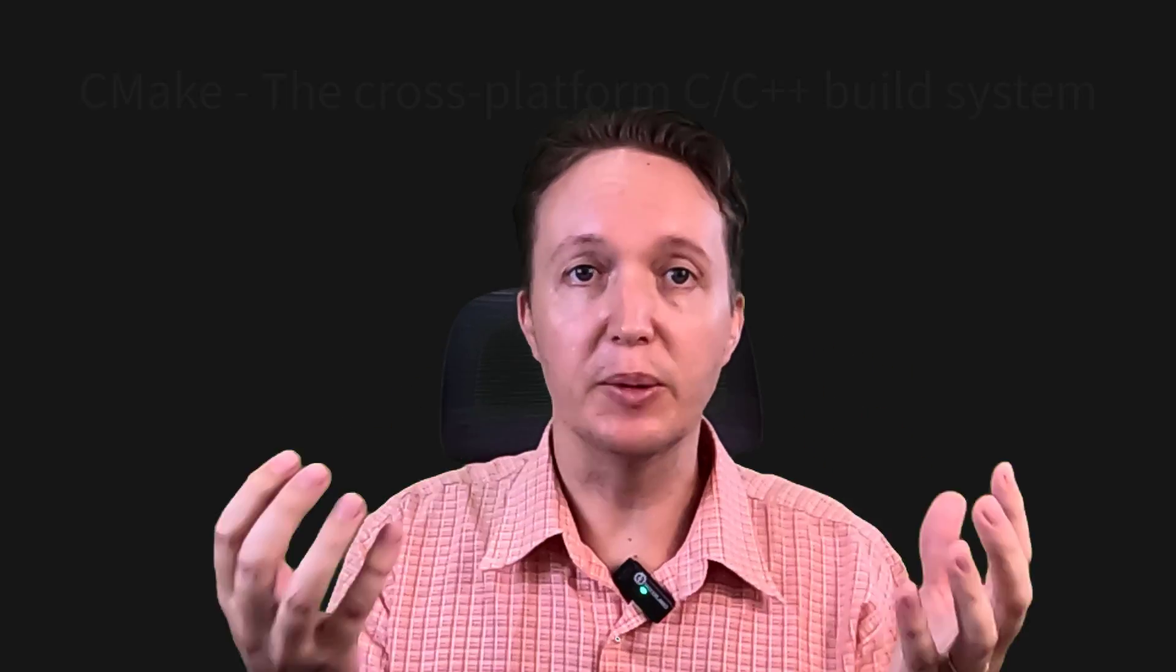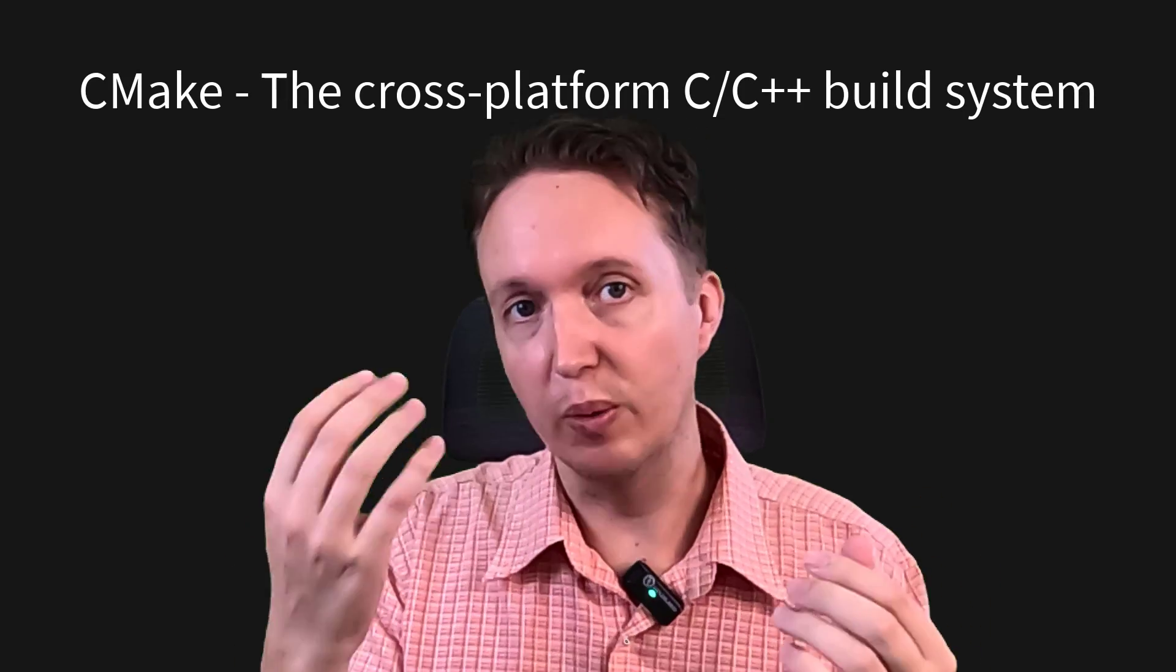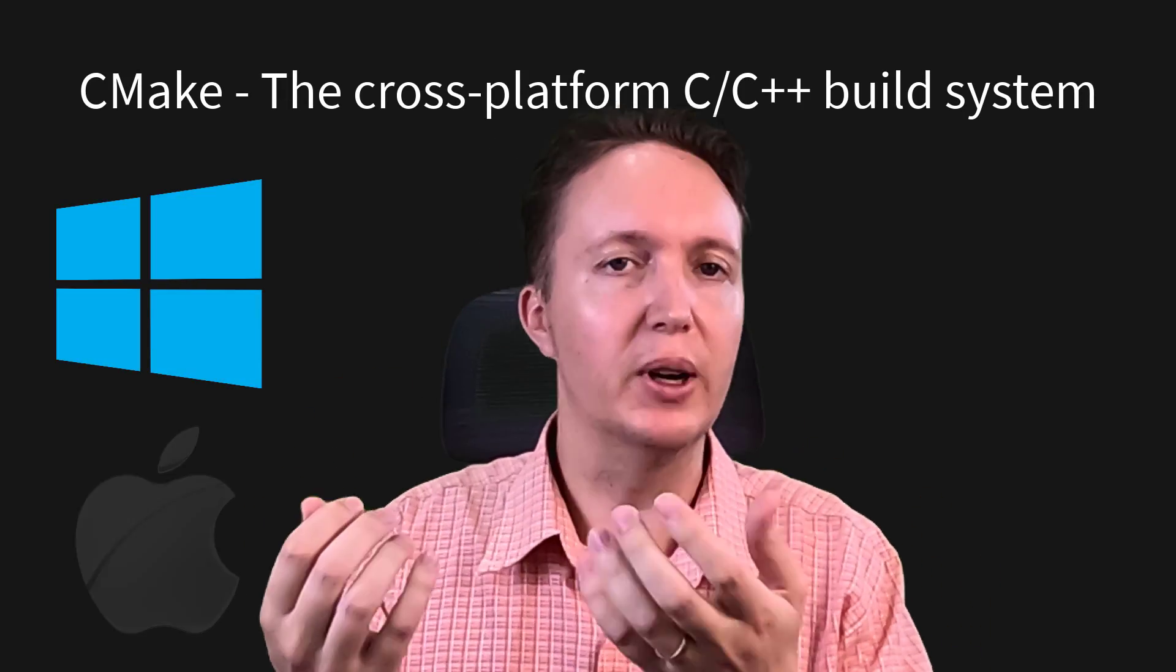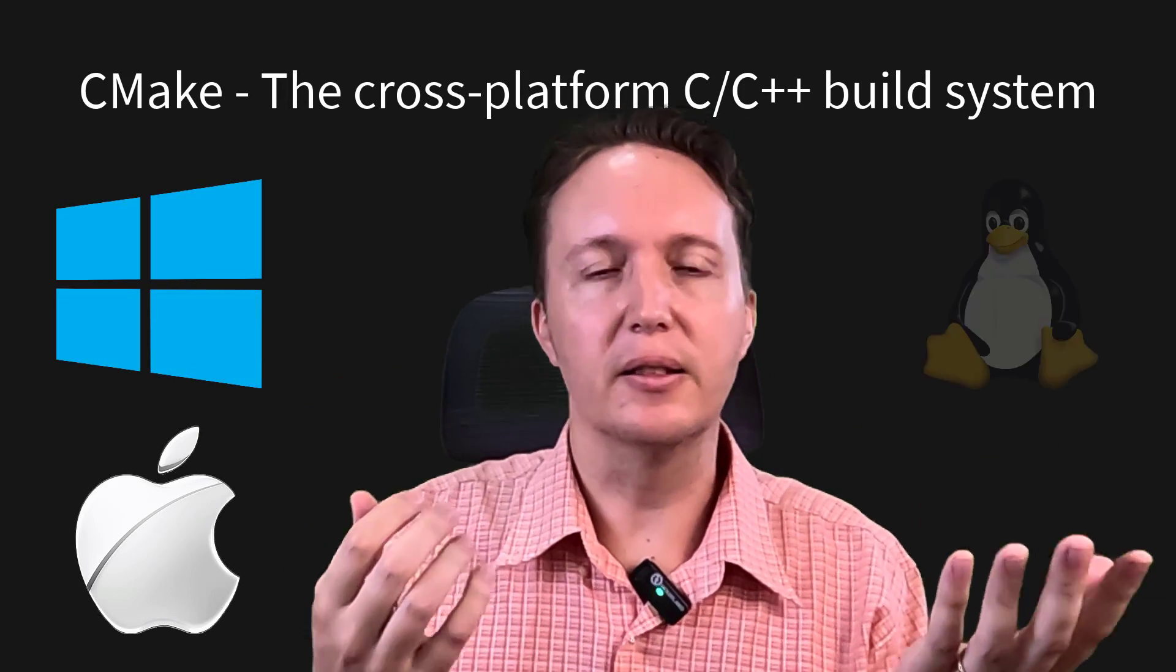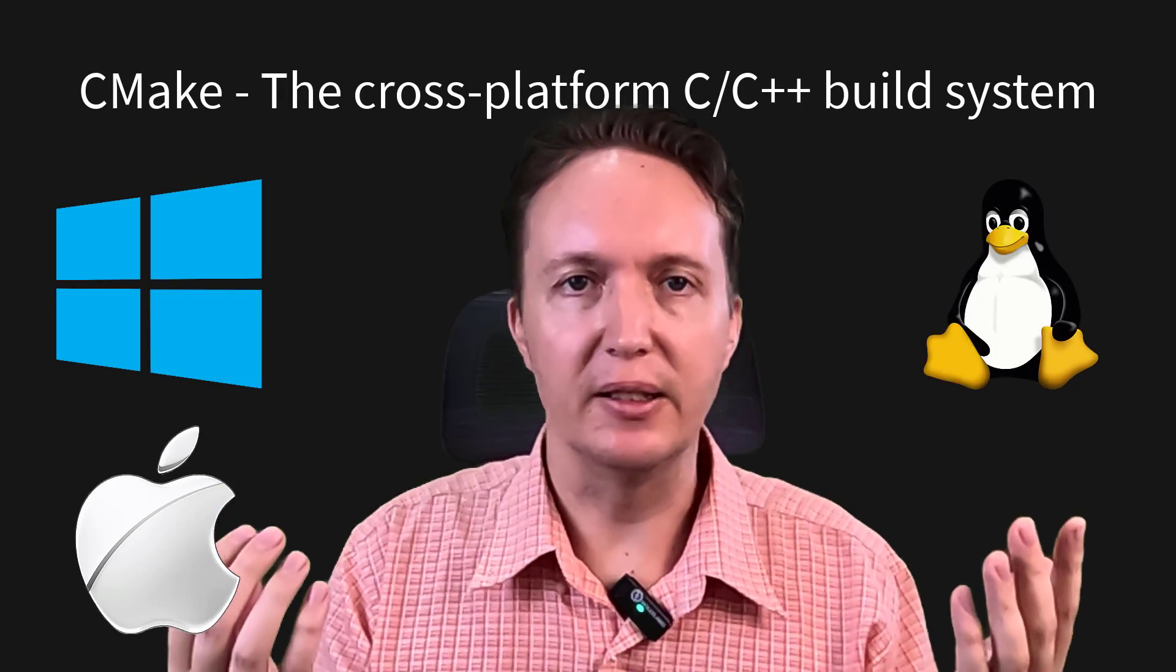At a surface level, CMake is a build tool that allows you to take your source code and one build script and then build the software for multiple systems. So Windows, Mac OS, Linux and even mobile devices.